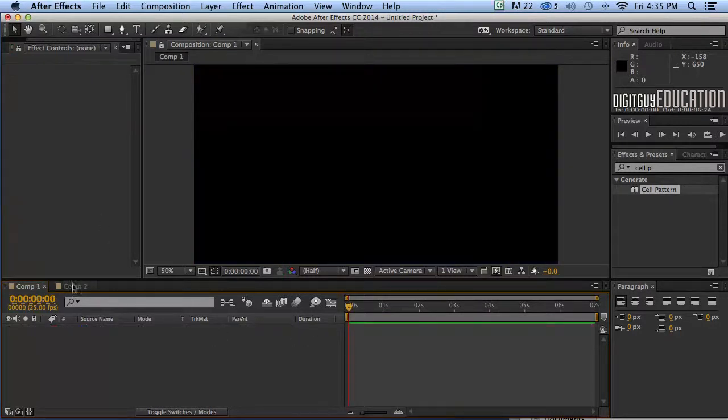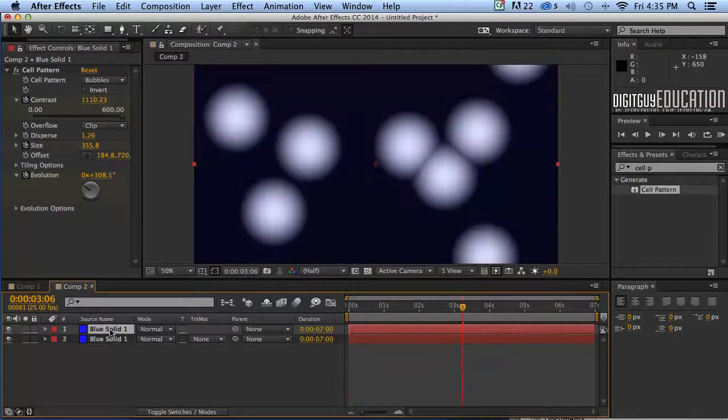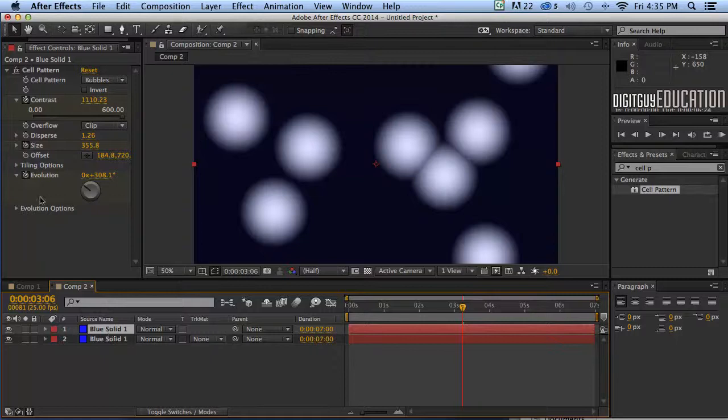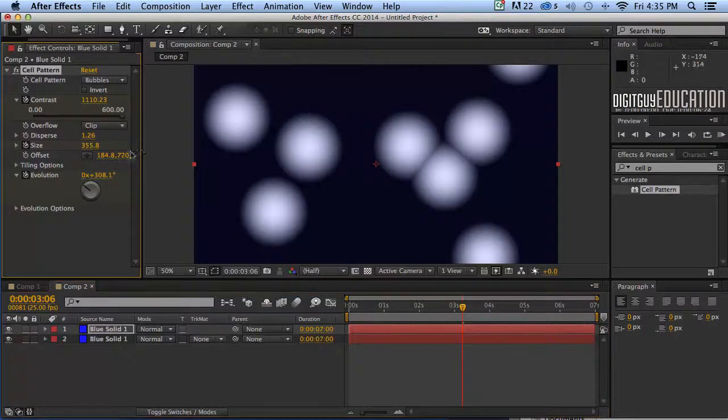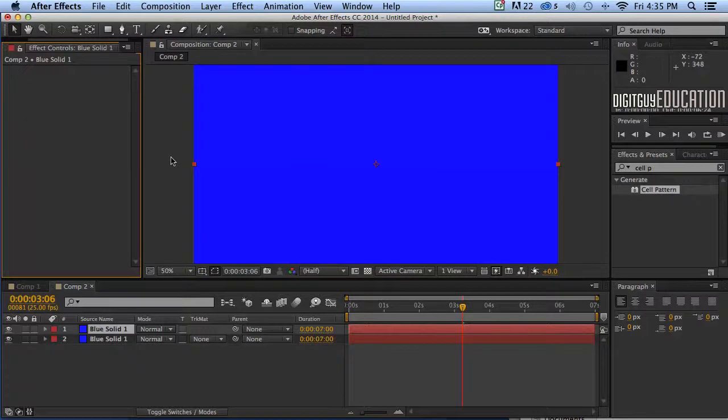Get back to my comp like that, click on that layer. You'll notice as I duplicated it, it also duplicated the fact that it had the cell pattern effect applied to it. So I'm just going to click on that cell pattern and delete it. That's how you do it, click over here, delete.